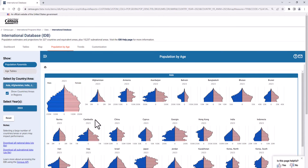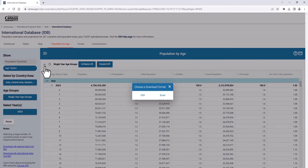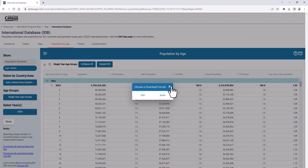On the left, you can also switch to viewing the data as a table, and use the download button in the upper left corner to download the table you have chosen in various file formats.